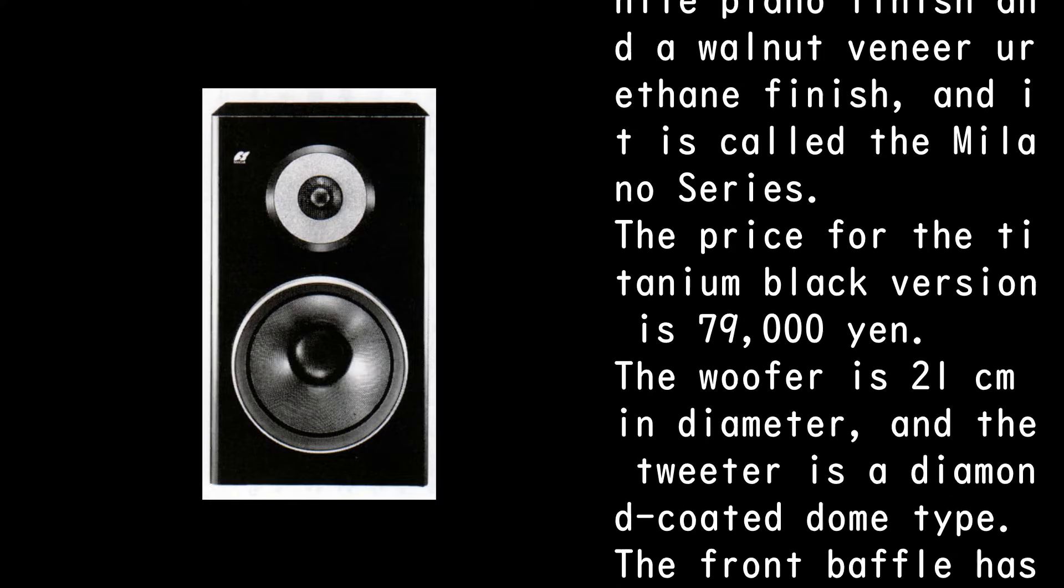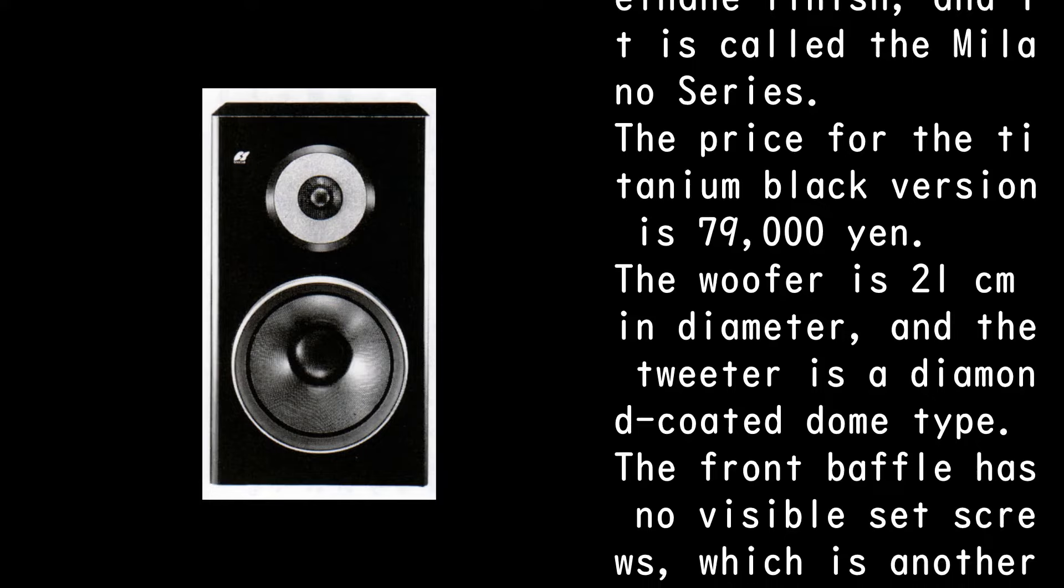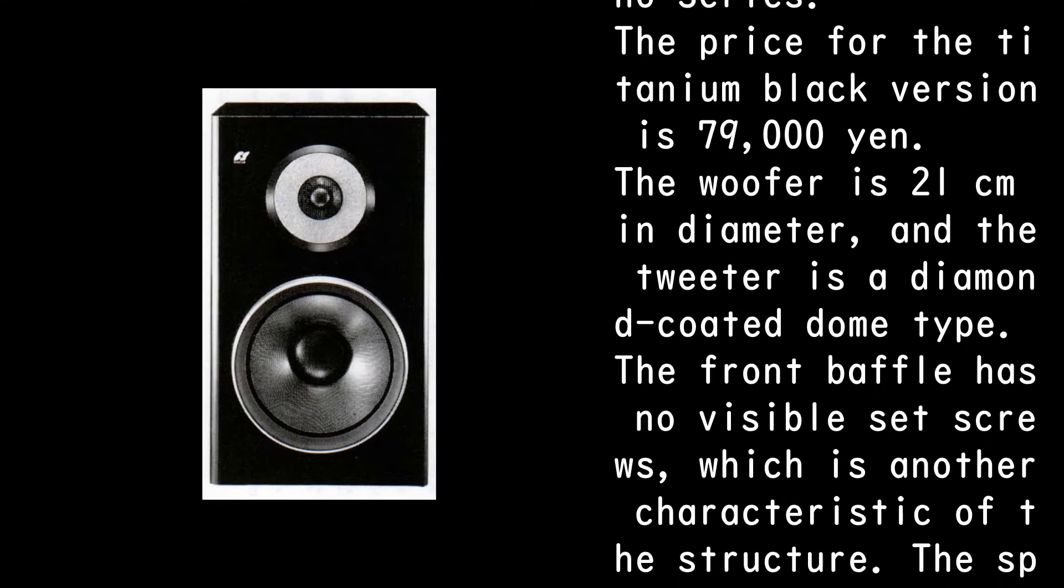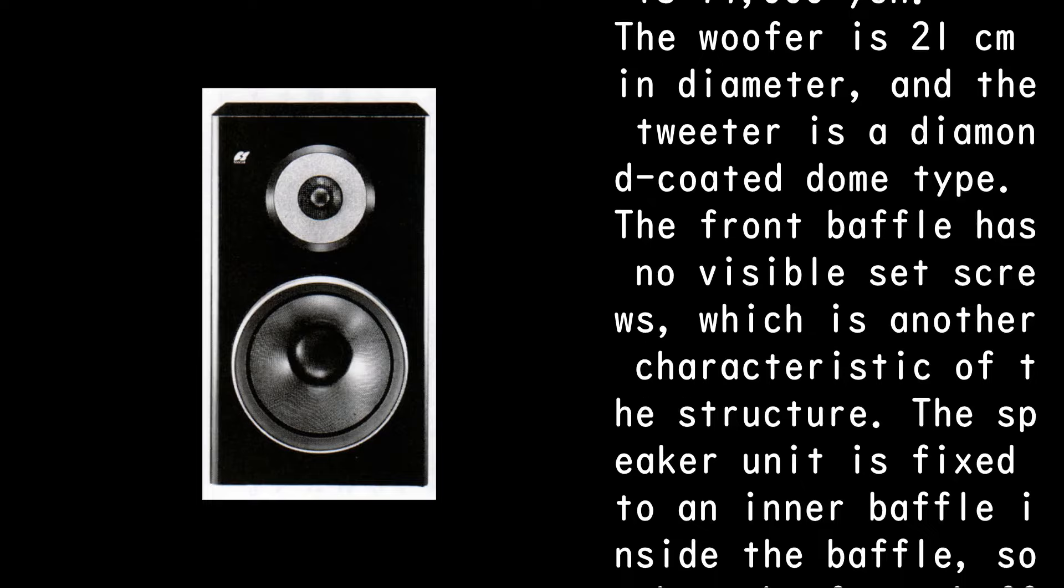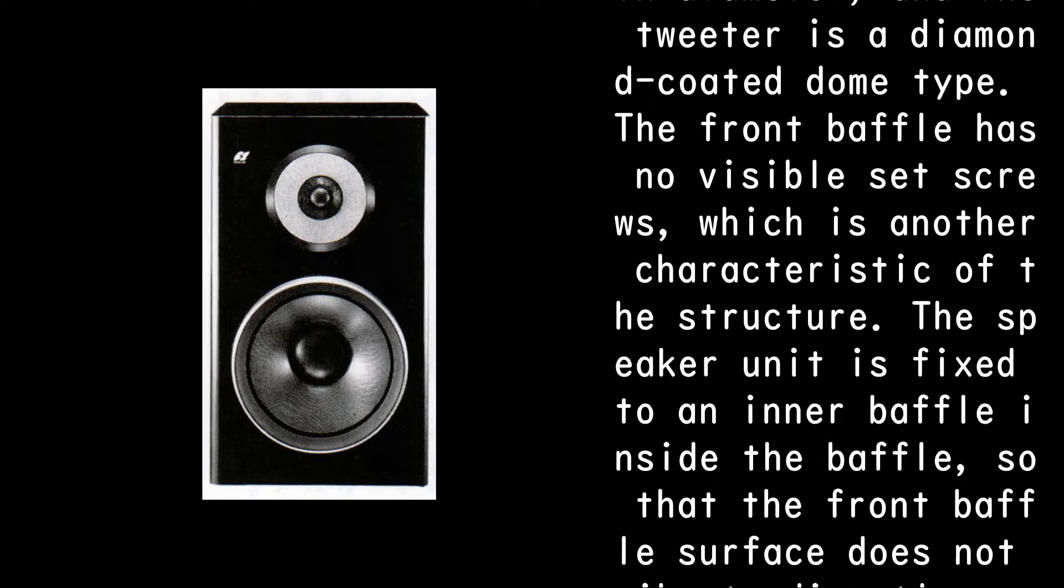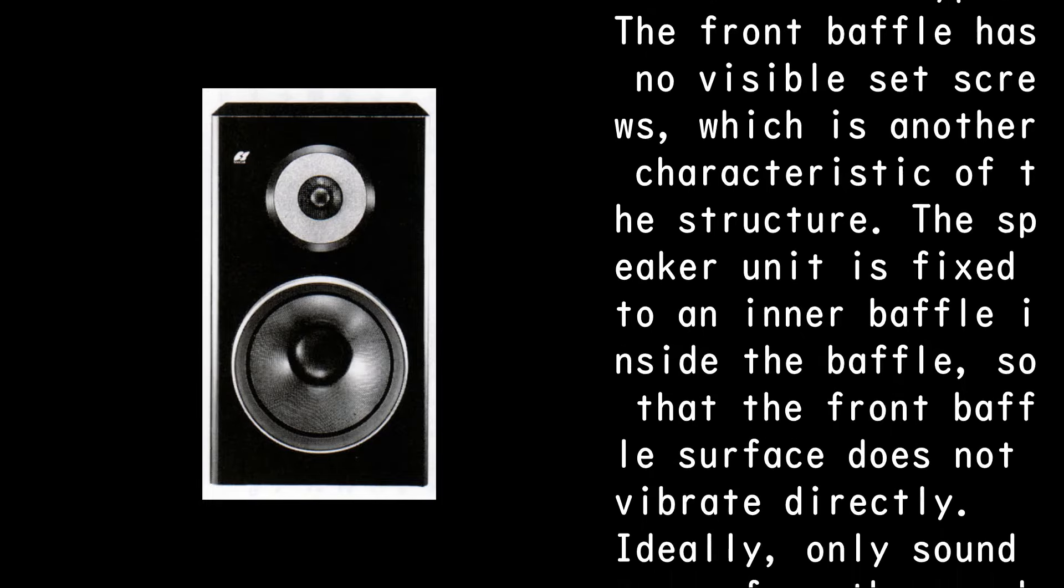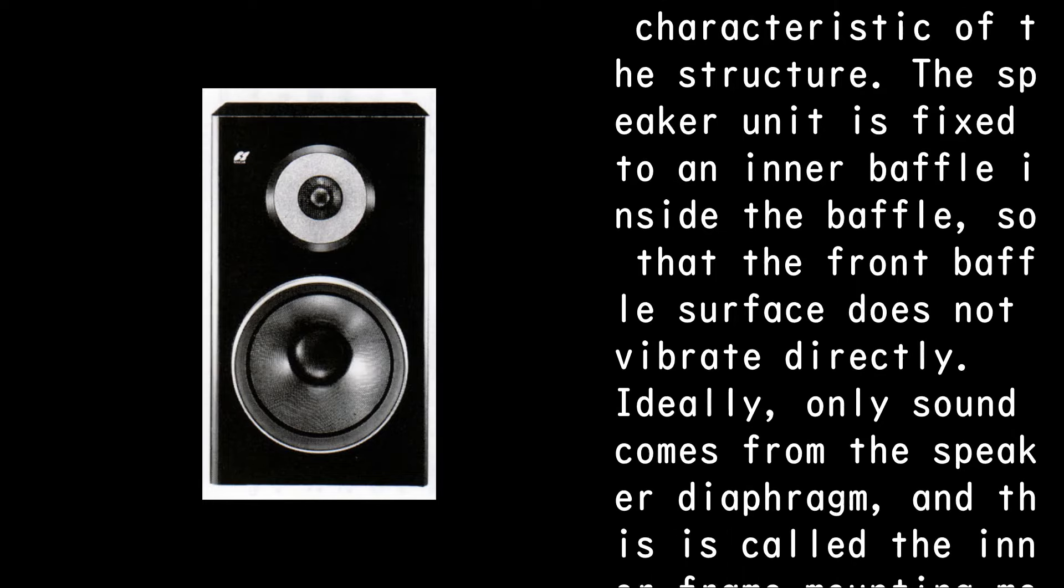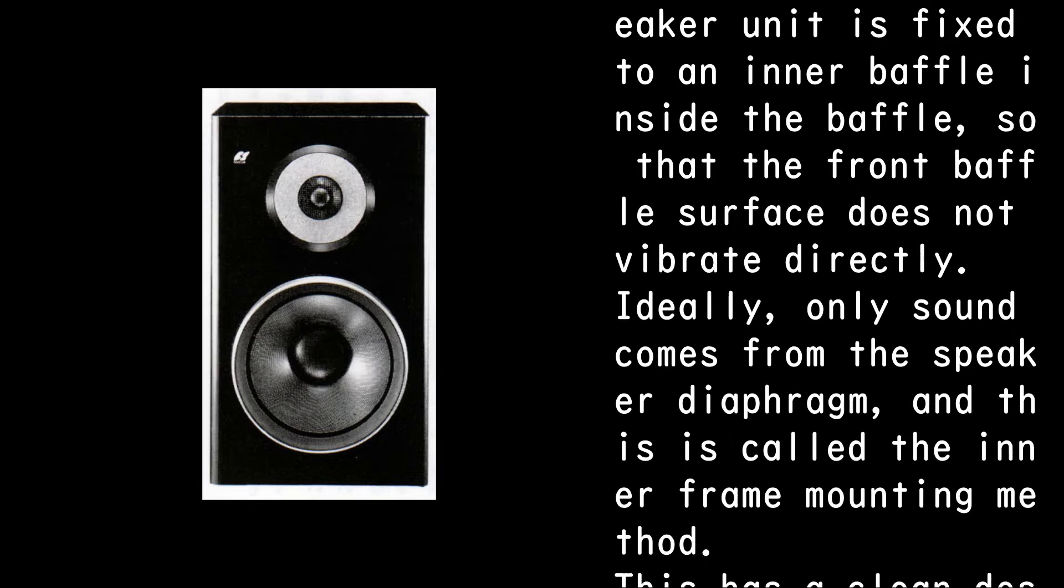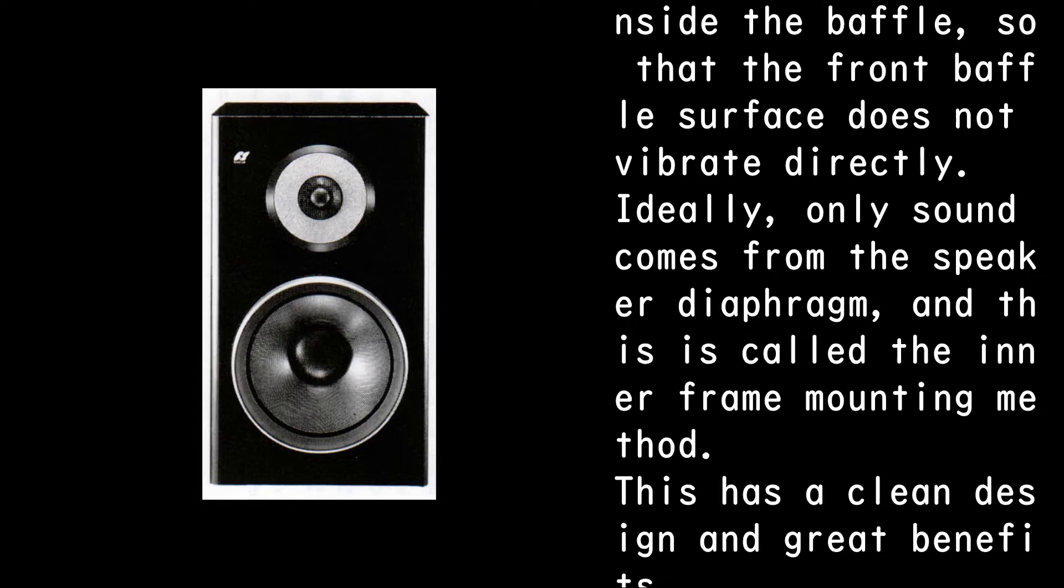The woofer is 21 cm in diameter, and the tweeter is a diamond-coated dome type. The front baffle has no visible set screws, which is another characteristic of the structure. The speaker unit is fixed to an inner baffle inside the baffle, so that the front baffle surface does not vibrate directly.